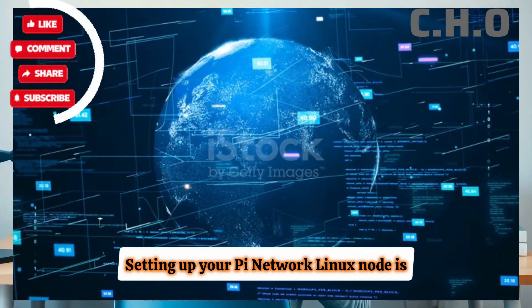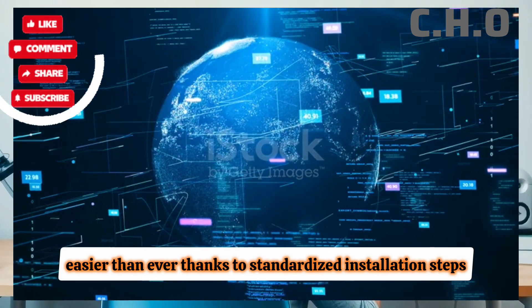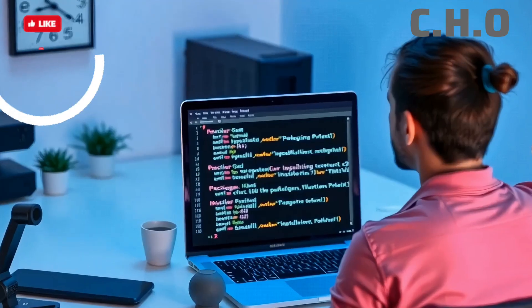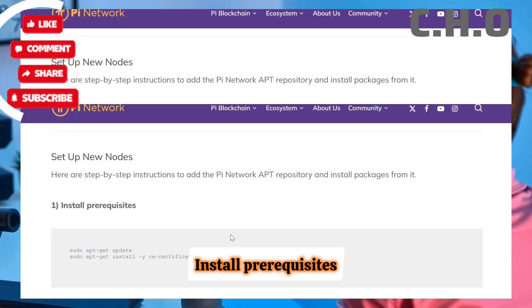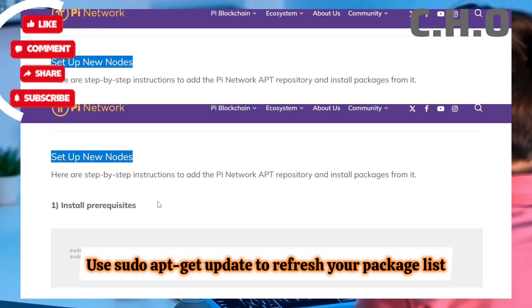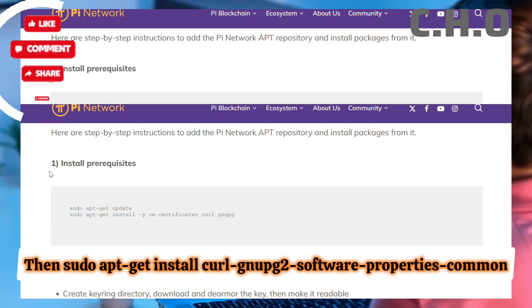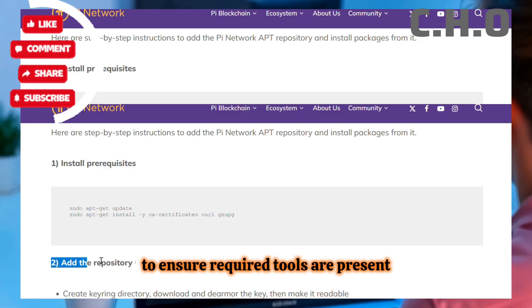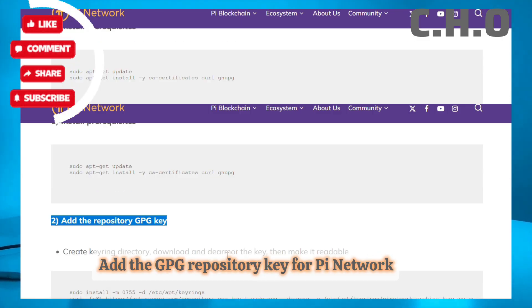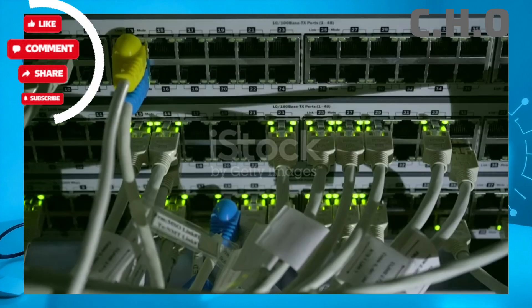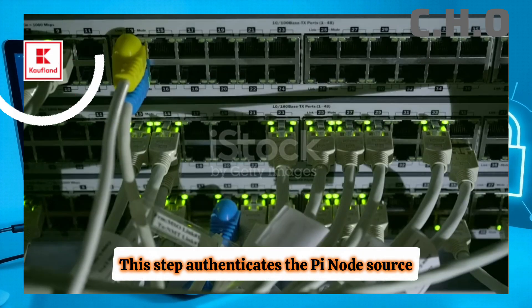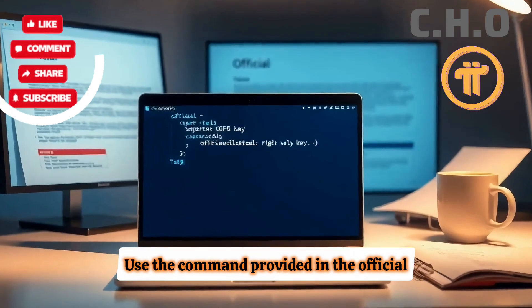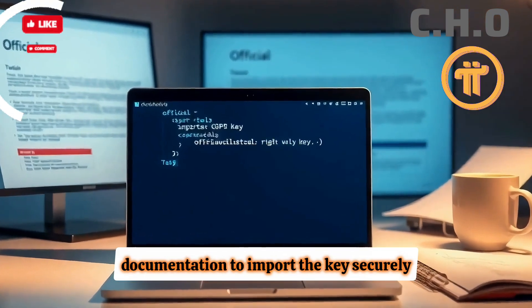Setting up your Pi Network Linux Node is easier than ever thanks to standardized installation steps. Here's a streamlined 8-step process for a fresh install. Step 1: Install Prerequisites — use sudo apt-get update to refresh your package list, then sudo apt-get install curl gnupg2 software-properties-common to ensure required tools are present. Step 2: Add the GPG repository key for Pi Network. This step authenticates the Pi Node source, ensuring you're installing trusted software. Use the command provided in the official documentation to import the keys securely.